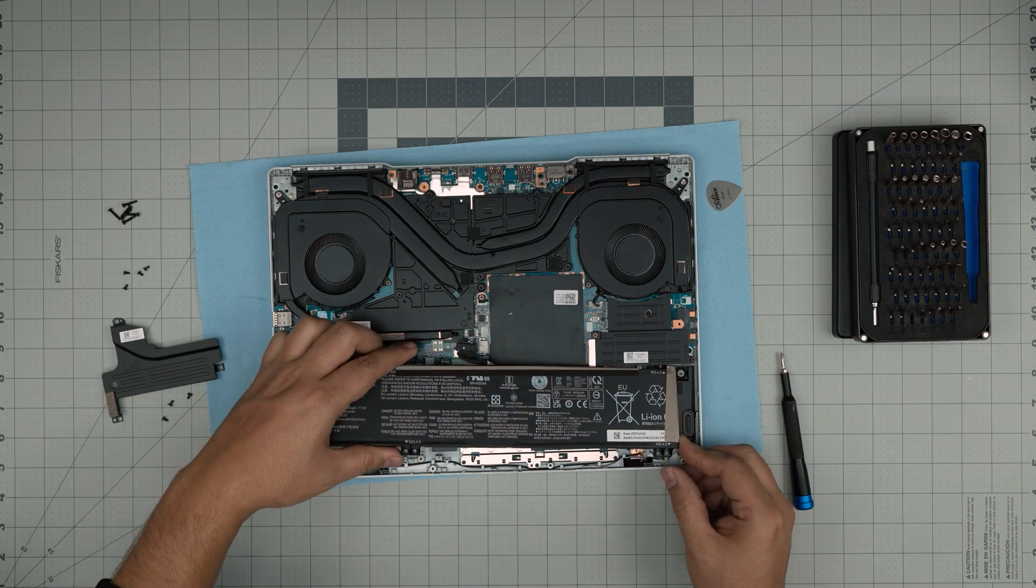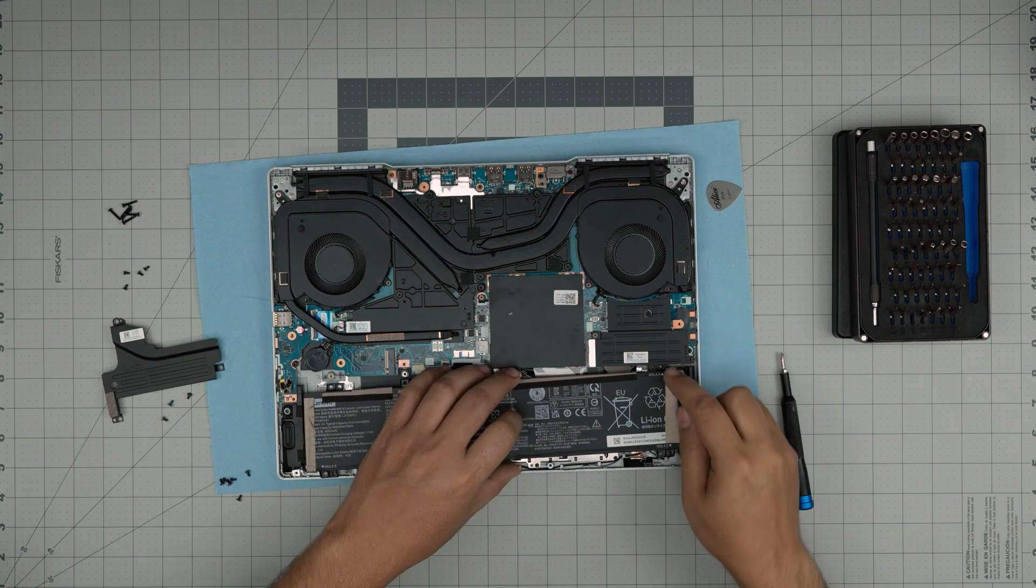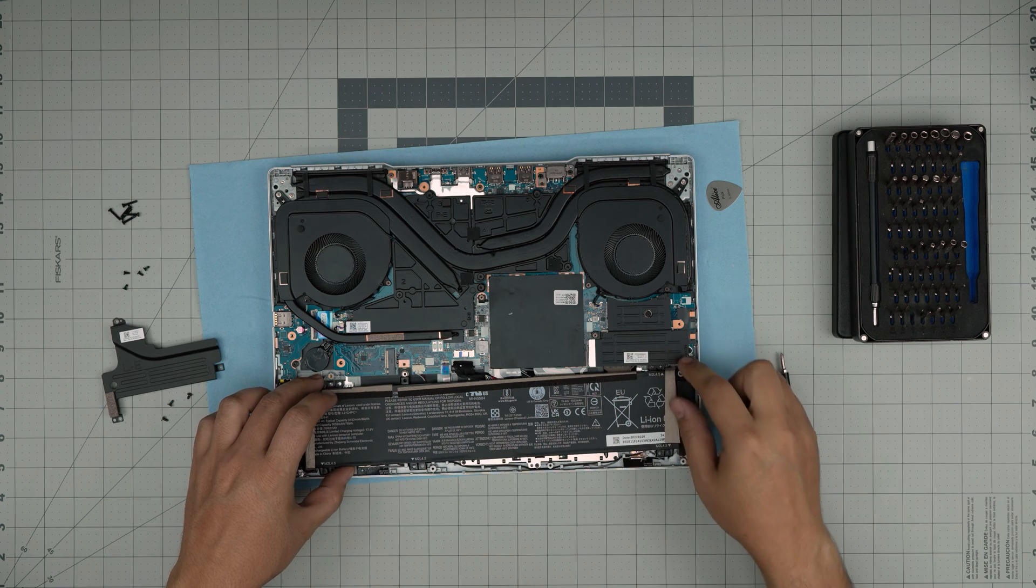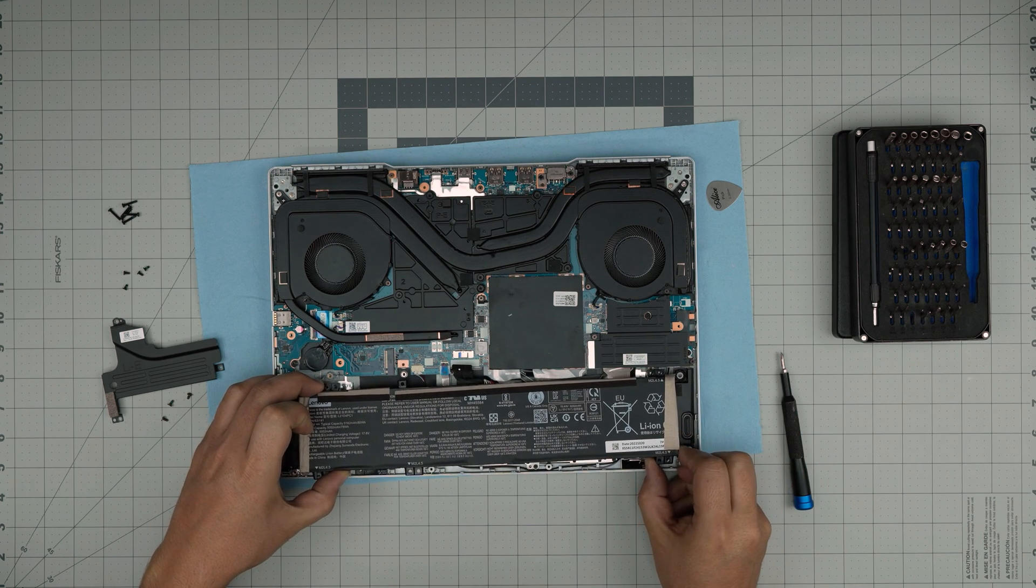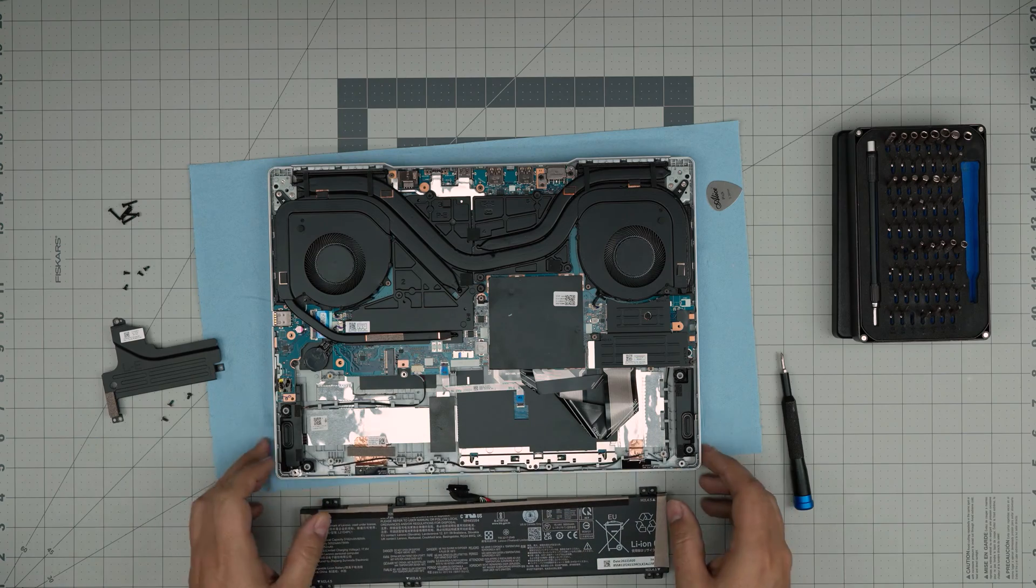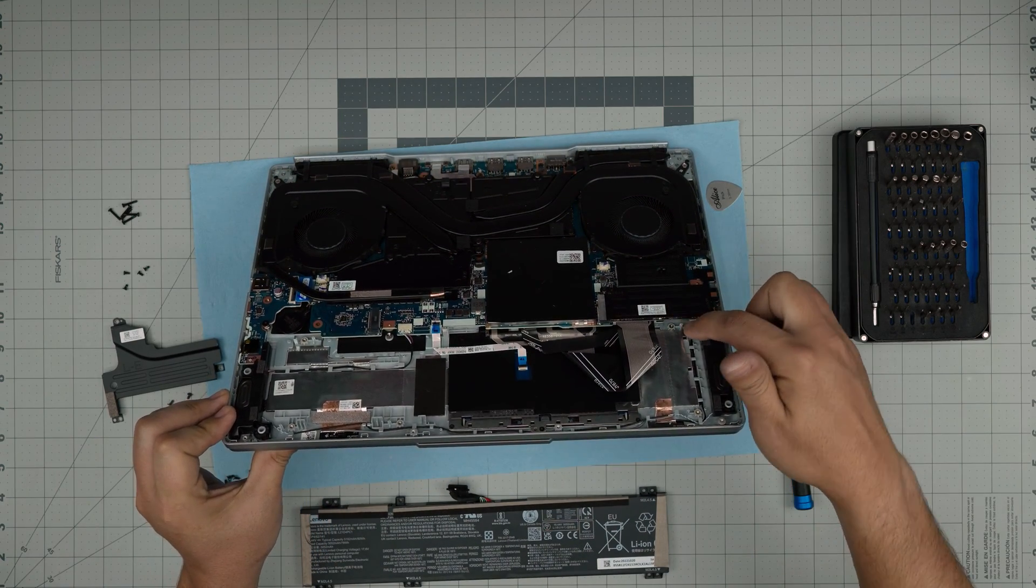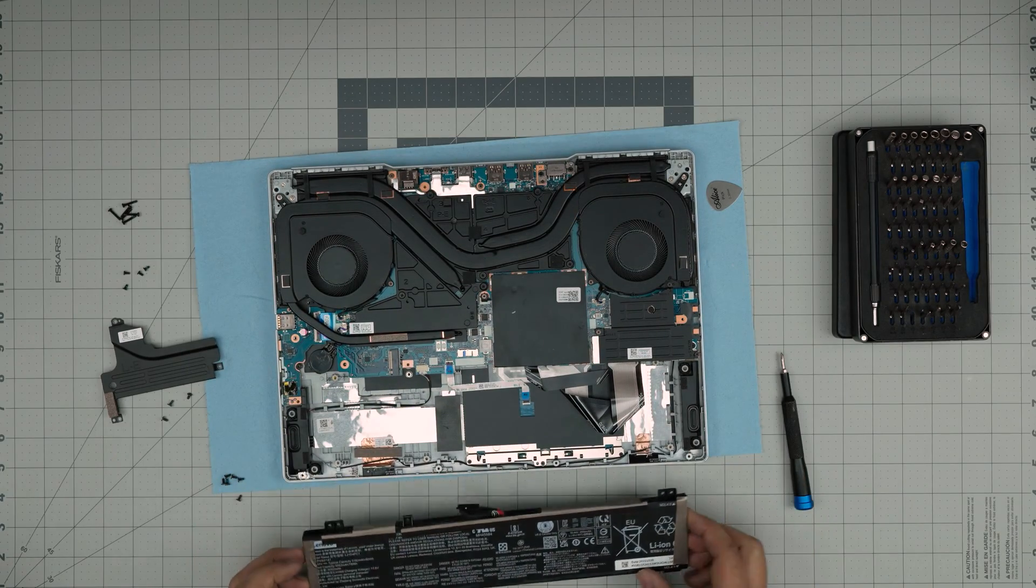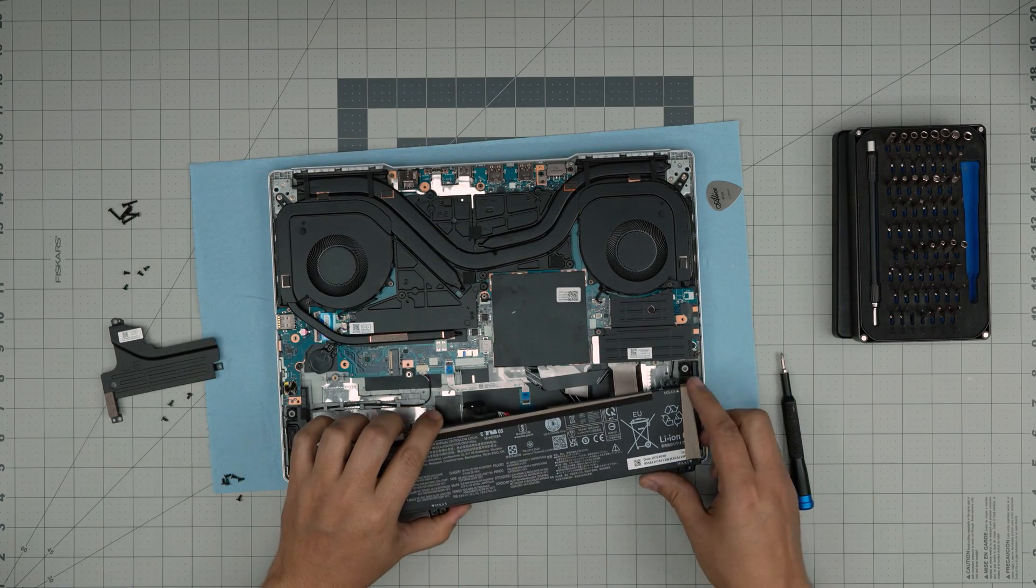Now, I cannot lift this one up because the NVMe is not letting me pull it upward, but I can lift it up a tiny bit and then pull it towards myself so I don't need to remove the NVMe right here. That's the hook right there.